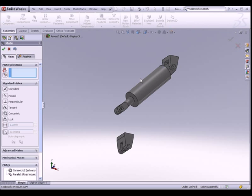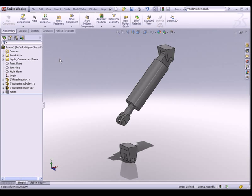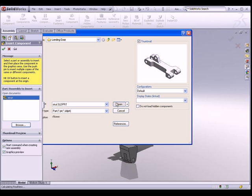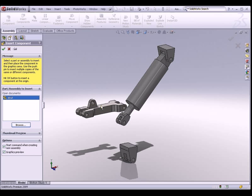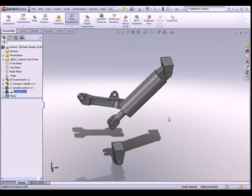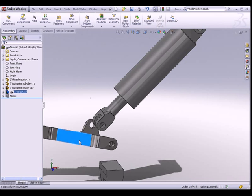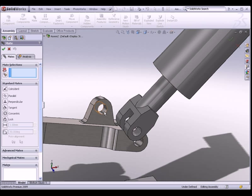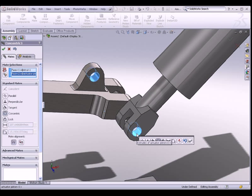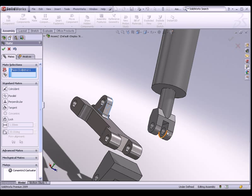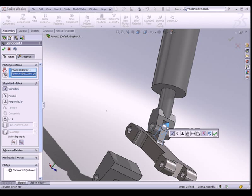The next component we would like to insert is the strut, which we modelled in tutorial 1. Once again, go to Insert Components and browse for the strut. Let me place the strut somewhere here and rotate it around. I would like this hole of the strut to be concentric to this hole over here, so we go to the mates folder and select the two faces. And I want to bring them together, so I will select this face of the strut and make it coincide with this face of the actuator piston.